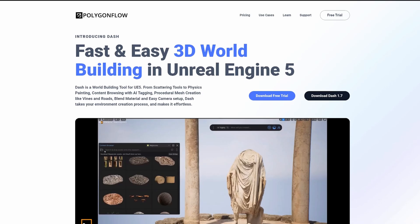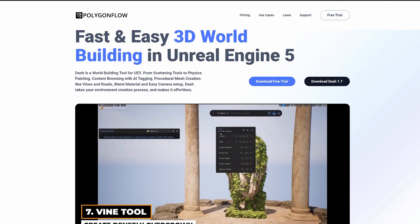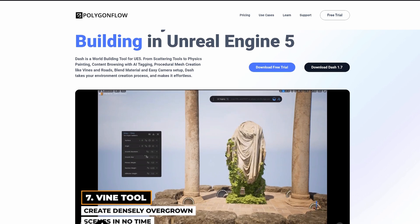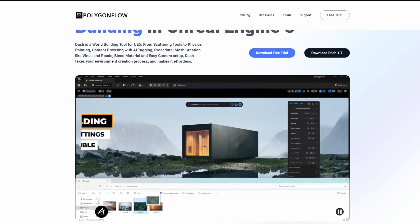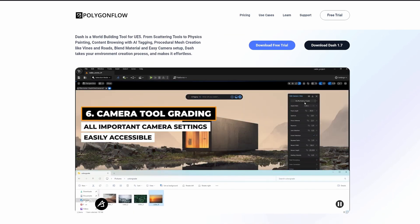Fortunately, for those of you who are just interested in building worlds and environments, there is now a huge toolset available for Unreal Engine 5 that I've been testing out over the past few weeks. Frankly, I've fallen in love with it and can't imagine using Unreal without it at this point. So finally, I'd like to introduce you to Dash, a set of tools for Unreal created by Polygon Flow, a company based in Sweden just a few hours from where I live here in Oslo.